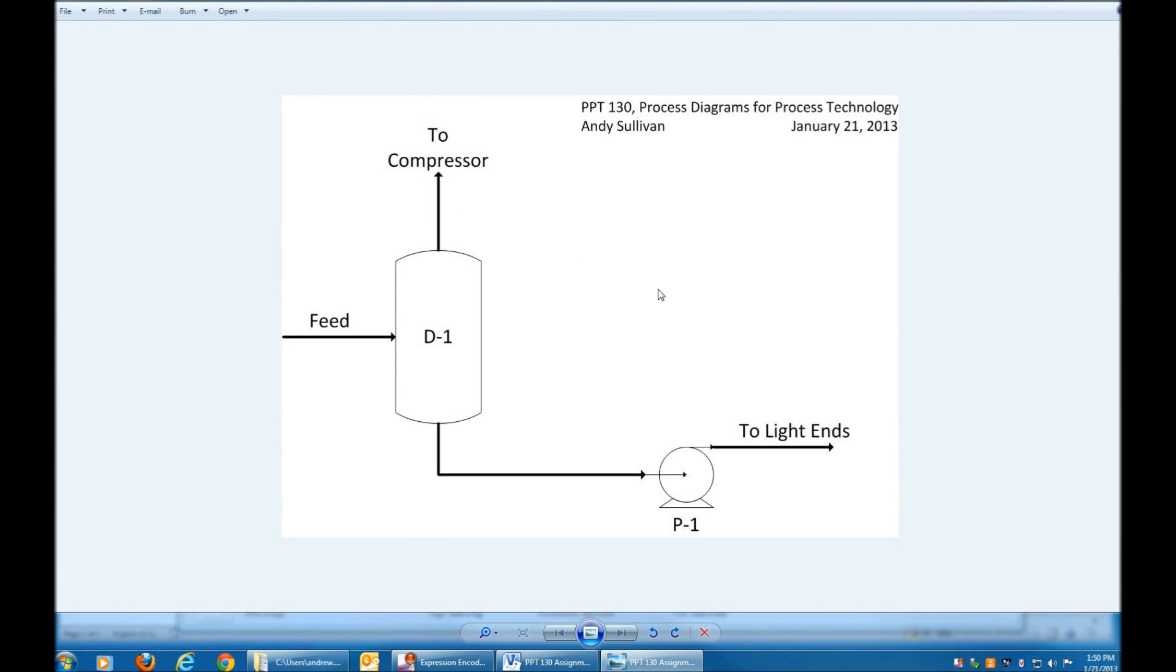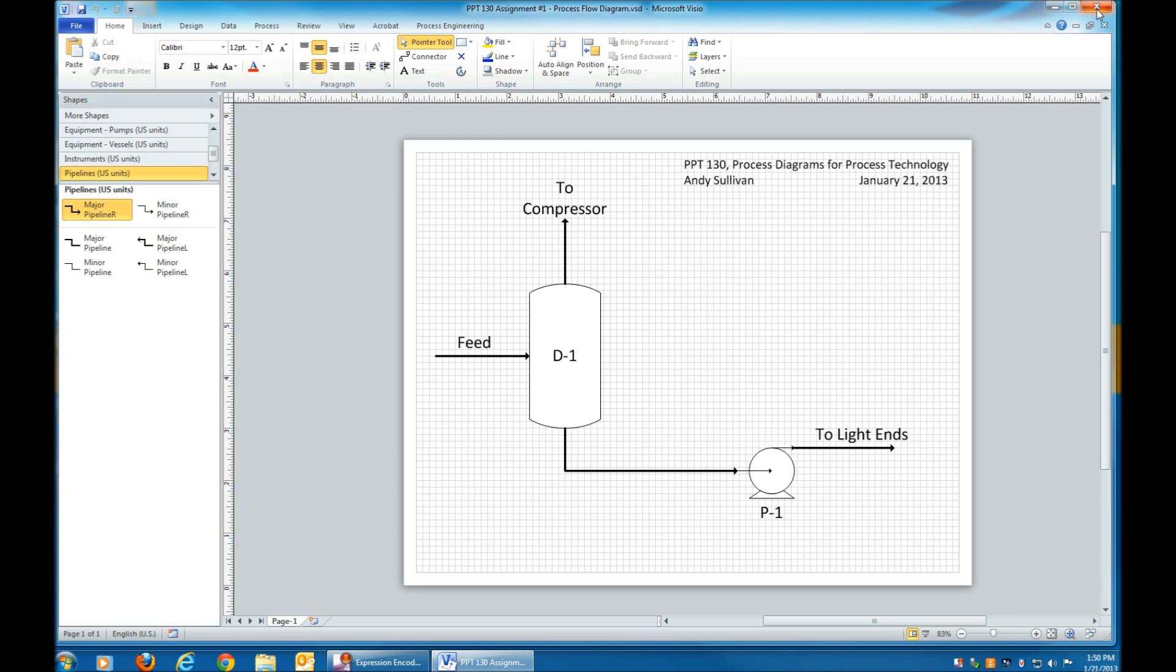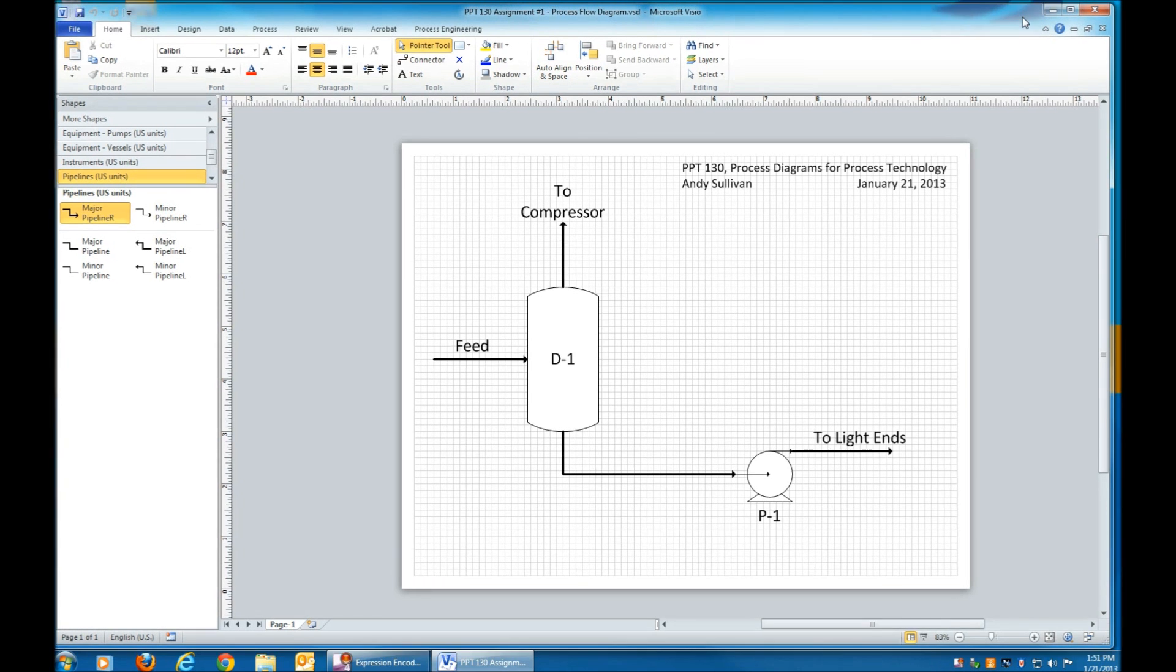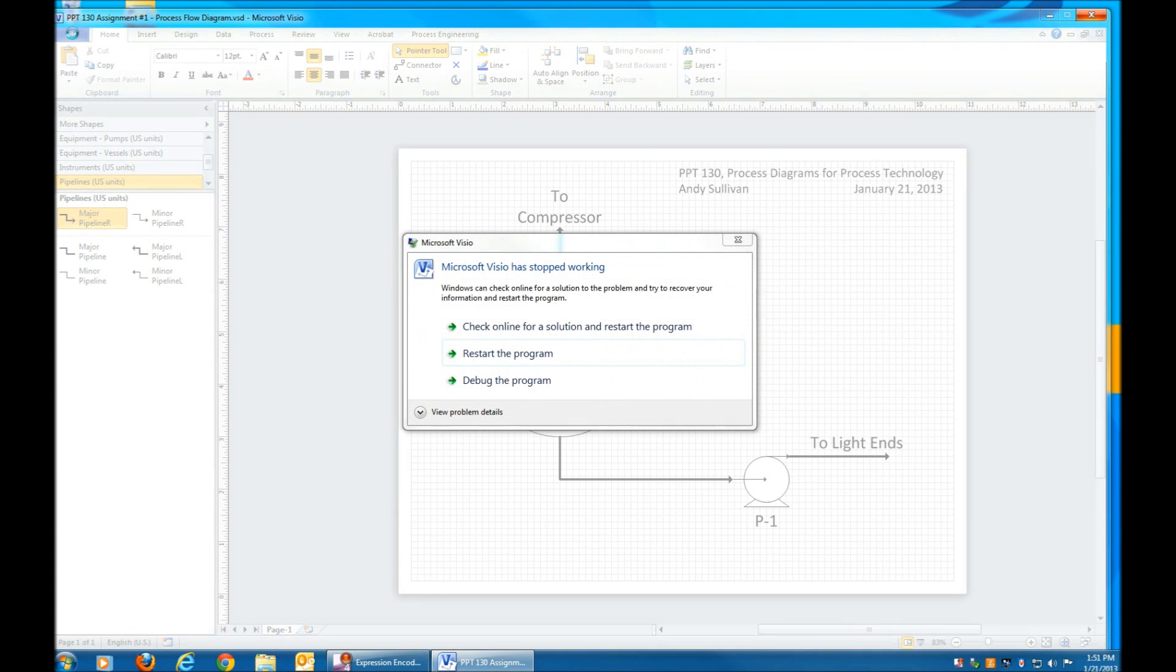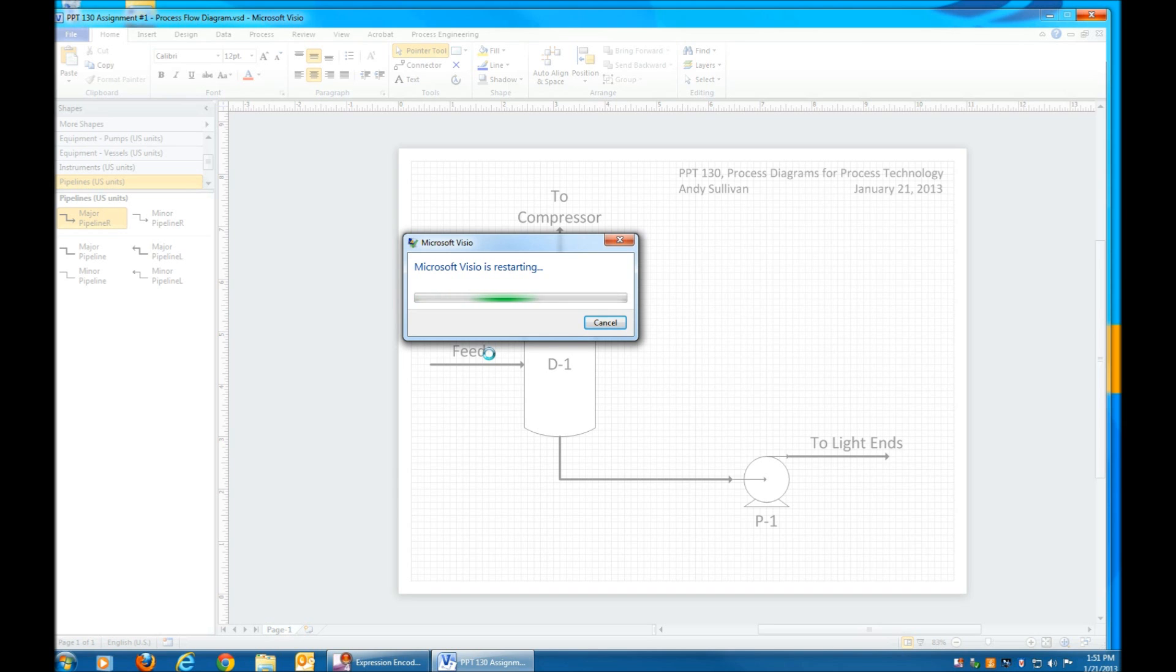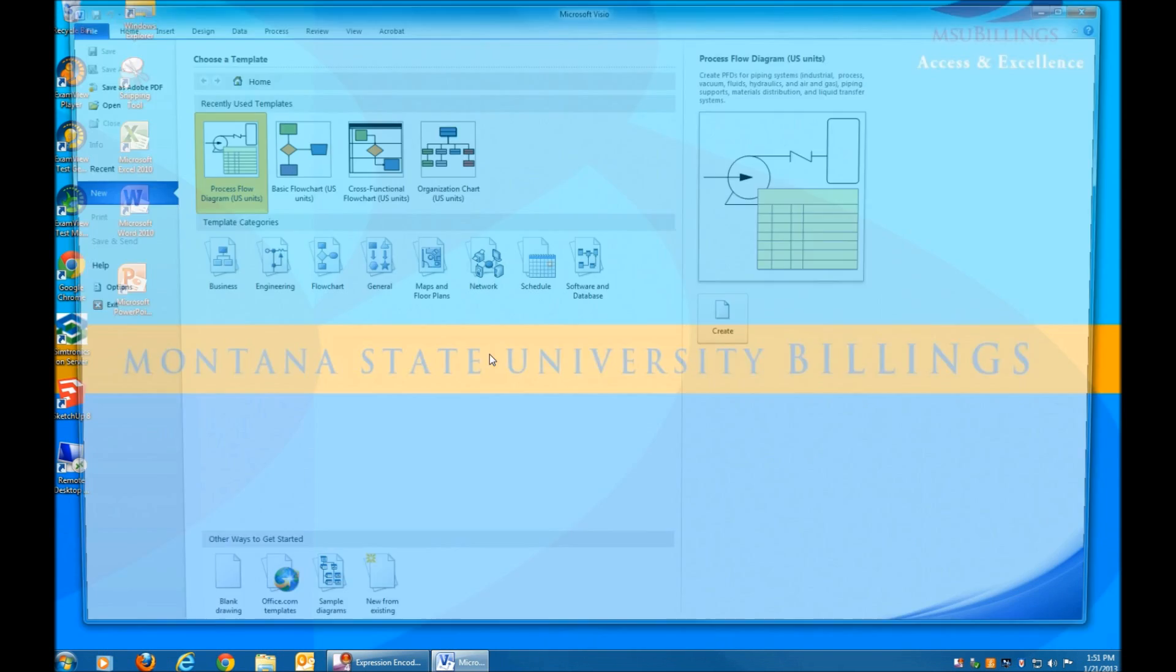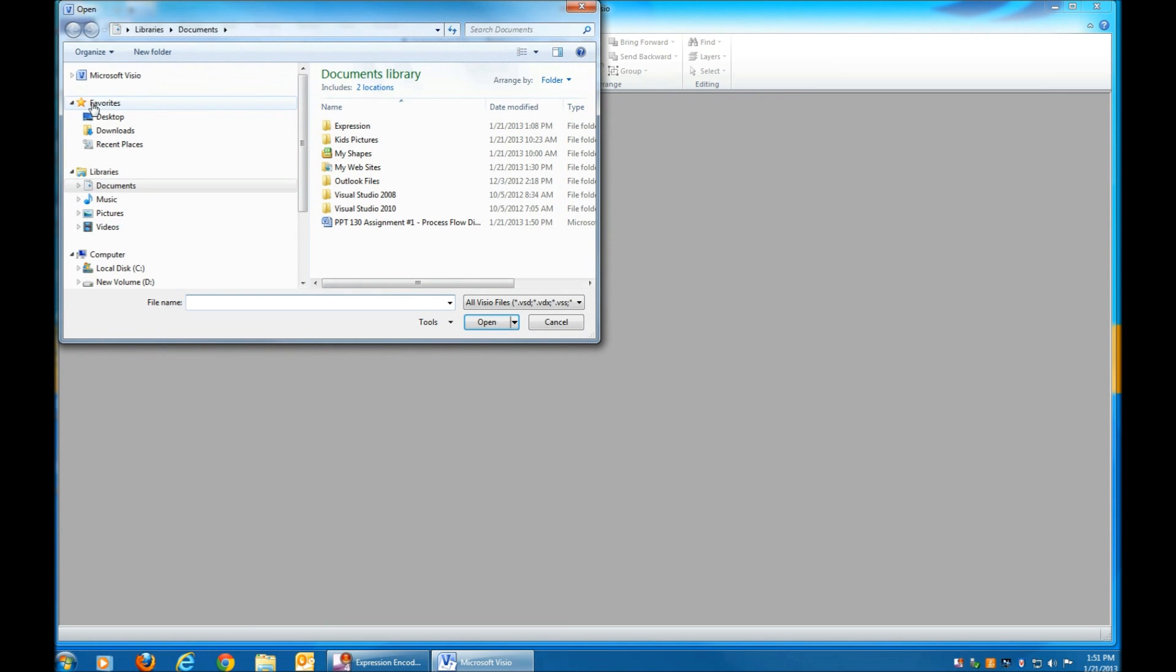And then when I went to close the file, close Microsoft Visio, it crashed. Which is a good lesson in that when you're ever working on a project, you'll want to save your file periodically. Because if you've done a lot of work and you haven't saved it, you've wasted a lot of work. In this case, we just happened to save it before it crashed. And so when we open the file back up, we'll see that it's there. And we didn't lose any work. So we were fortunate.